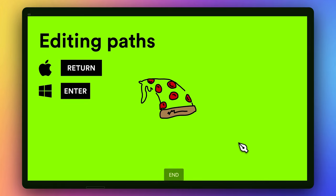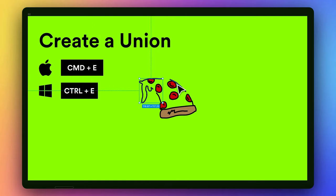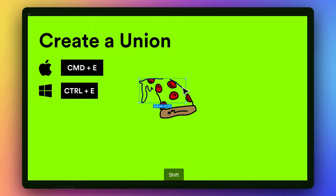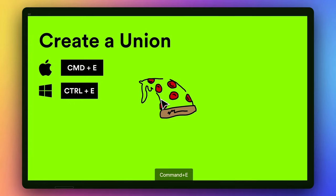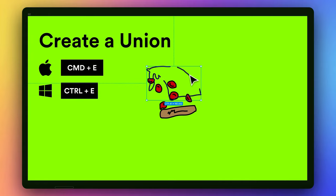So once we've drawn out our illustration using the Pencil Tool, you can actually just connect these into one shape very simply. So I have all of these separate lines here. I can just select them and press Command-E on Mac, and now they're joined into one single path.